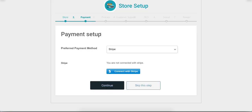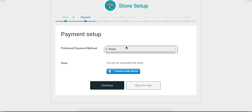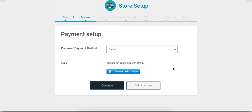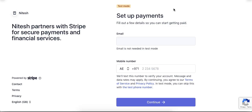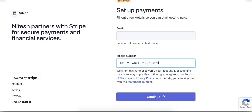The next option is Payment Setup. The first field is Preferred Payment Method — there is only one payment method available in this dropdown, because admin has enabled only the Stripe method for vendors. Now the vendor has to connect their Stripe account; let's click on the Connect with Stripe button. It will open the setup for payment. Here I am configuring the test account, so an email is not needed in test mode. Enter the phone number and click on the Continue button.